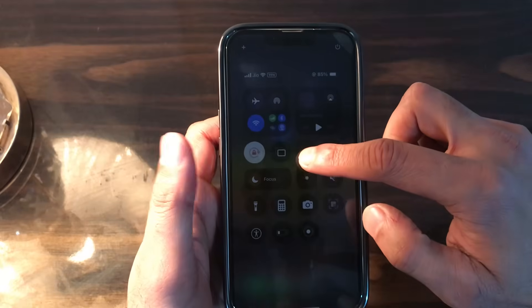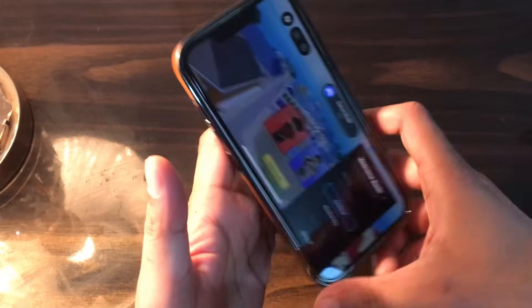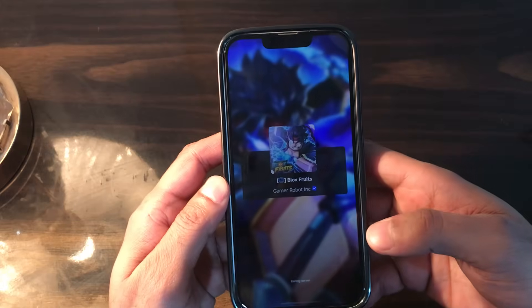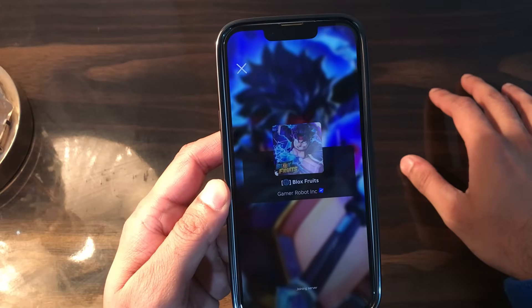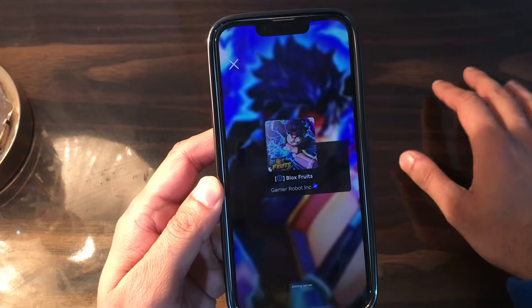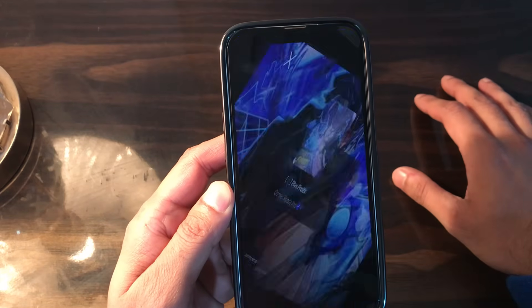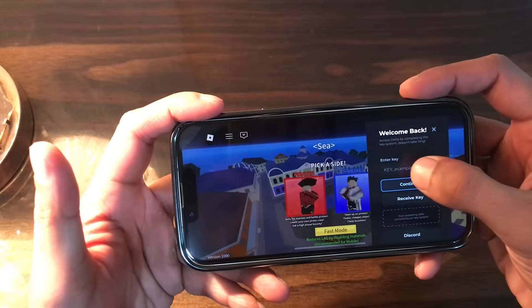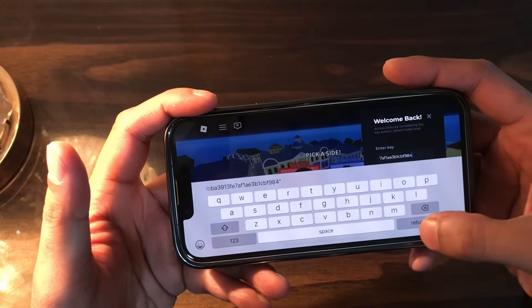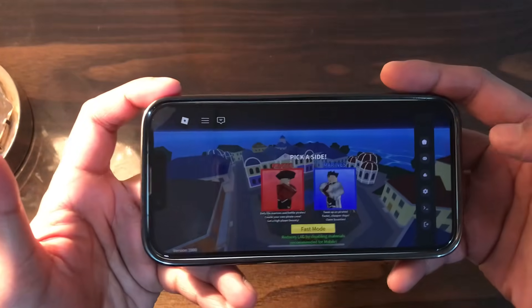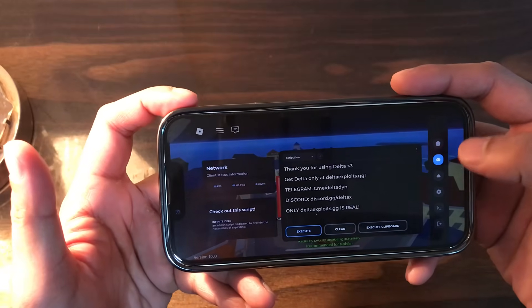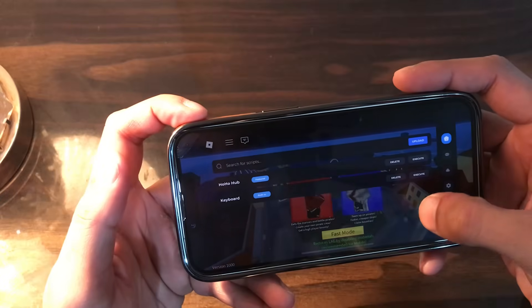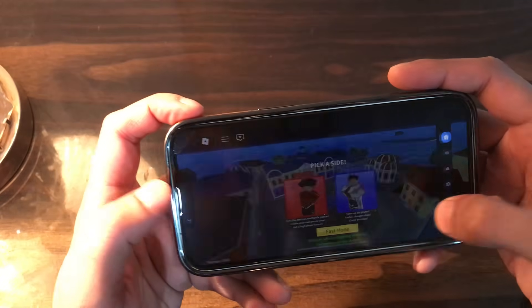Let me show you the preview of the Delta executor. The activation key has already been copied from that side, and that's how you can get Delta working along with the activation key. I'll paste the key — it has been entered and the activation key has been saved.